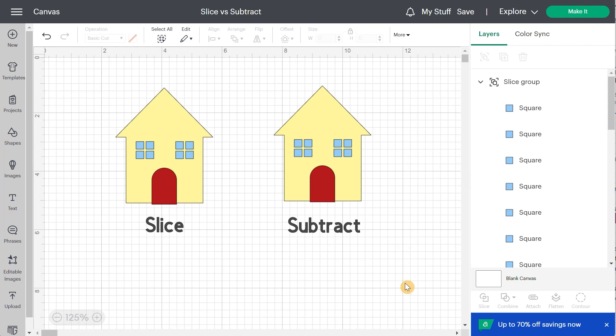Subtract is a new function that was added and you can find it right here under the combine menu. Slice is still there right on the left.